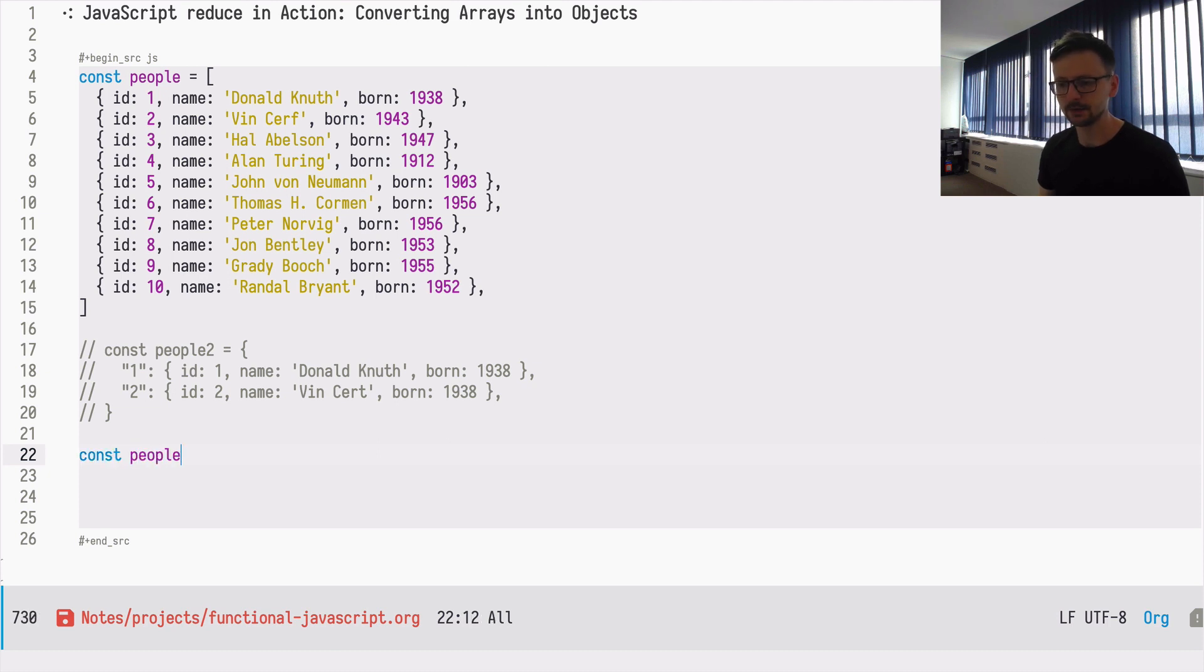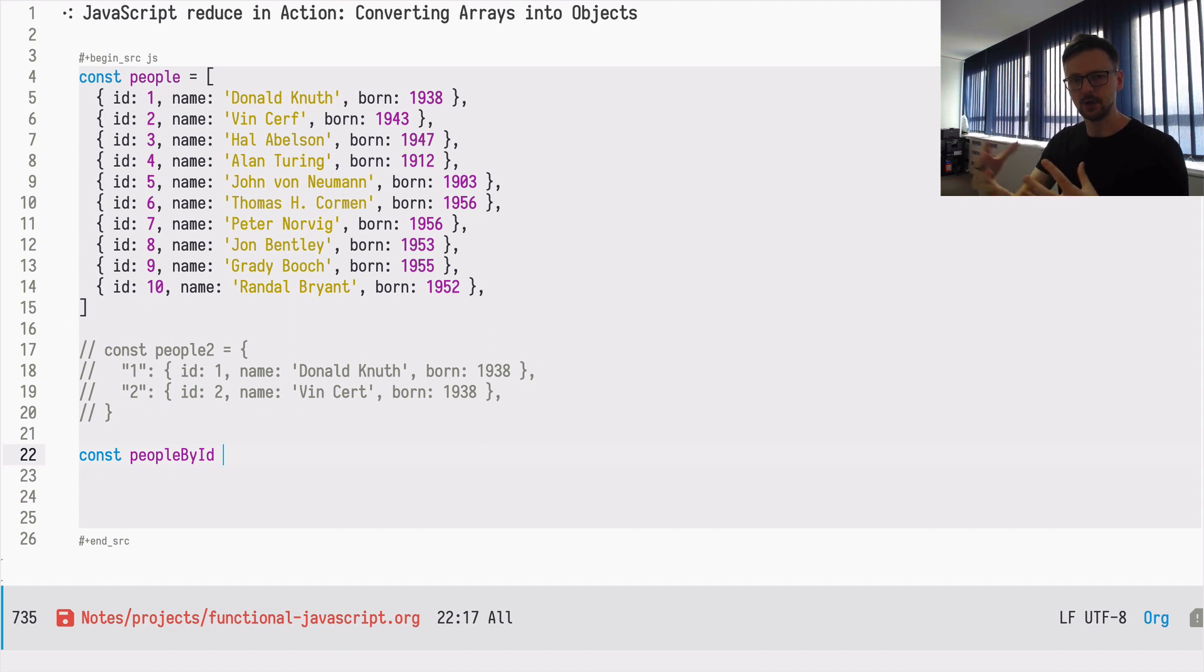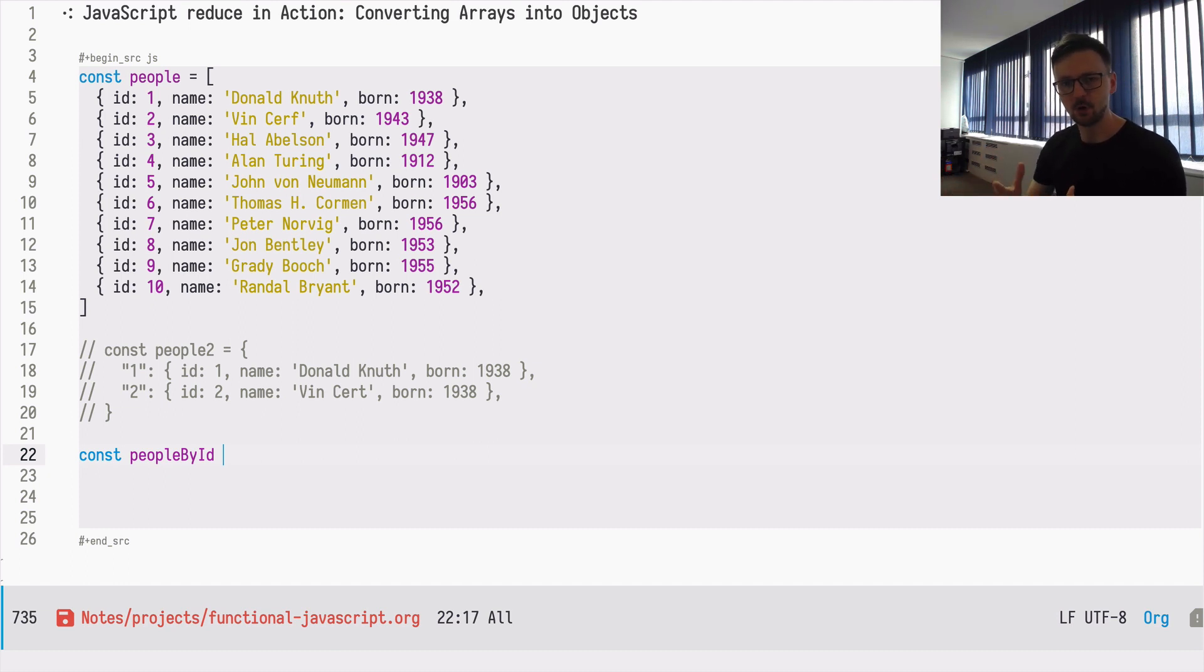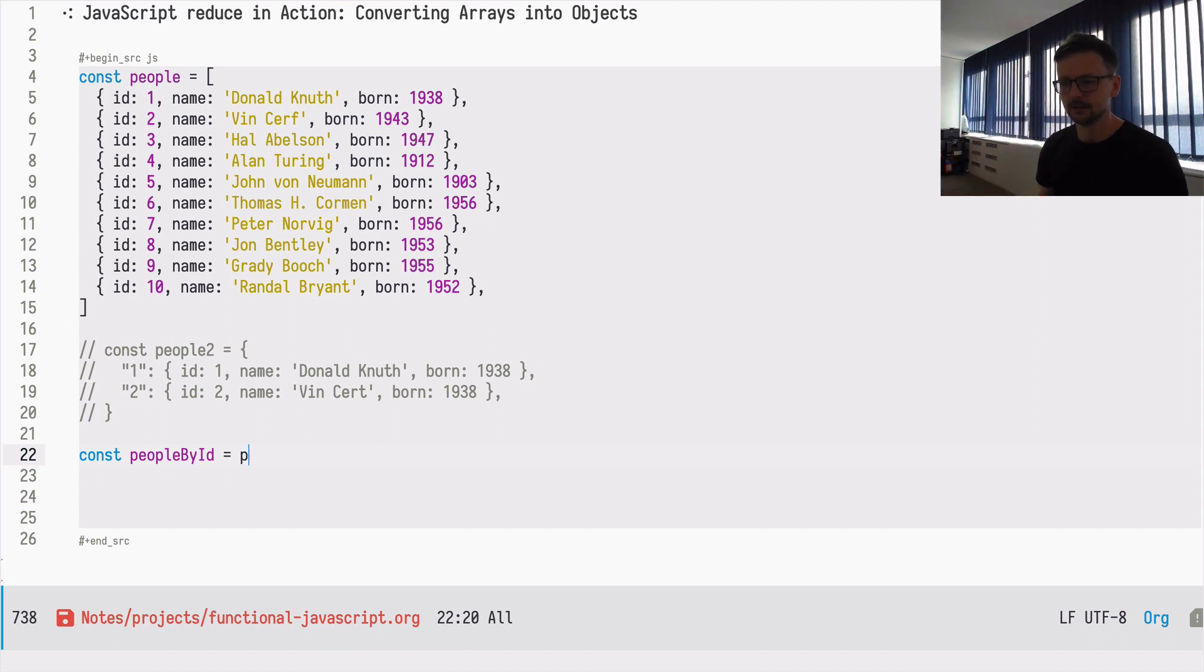So how can we transform this? Of course, this is about reduce, so we will use reduce. Let's call this new shape peopleByID because I want to recombine this array into an object where each ID is associated with the corresponding object.